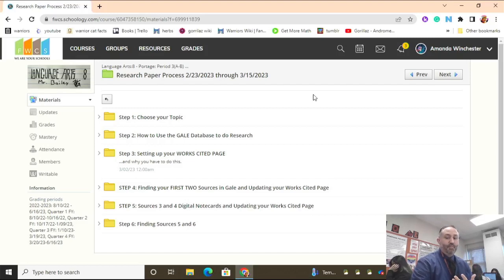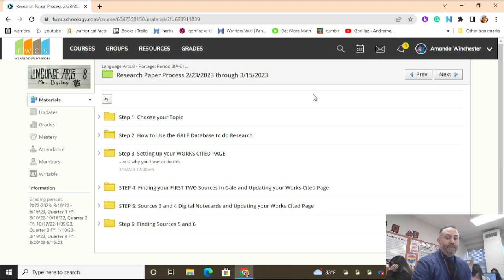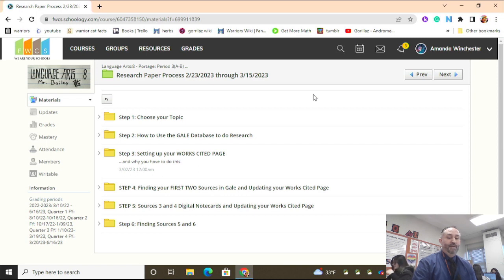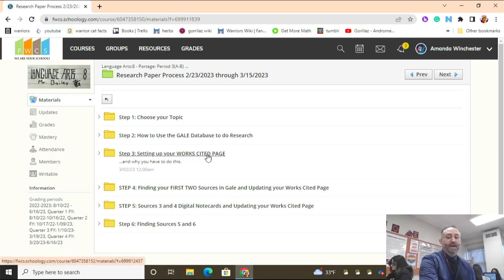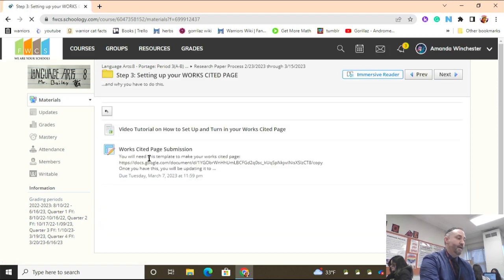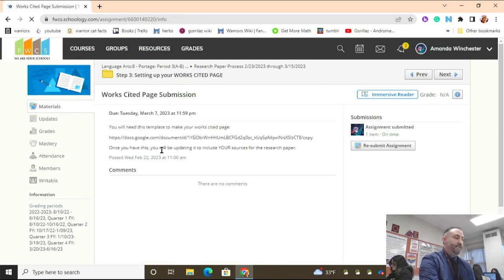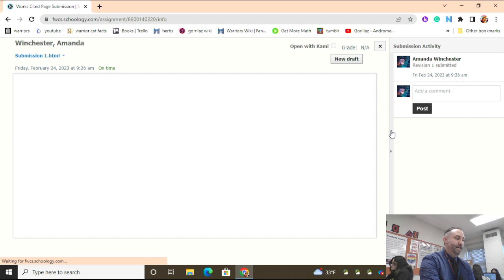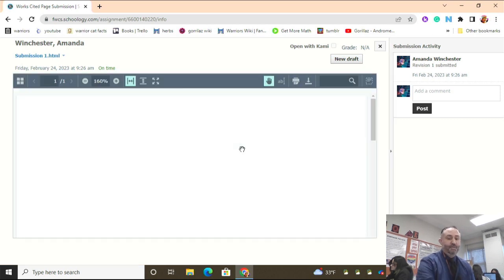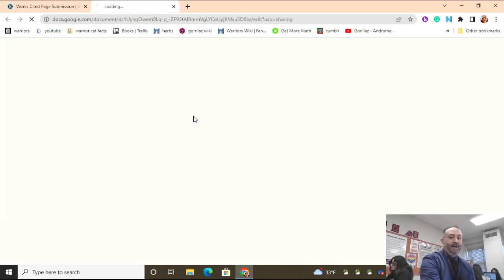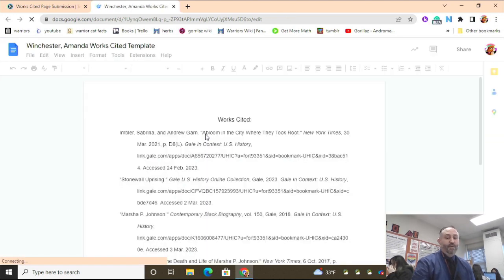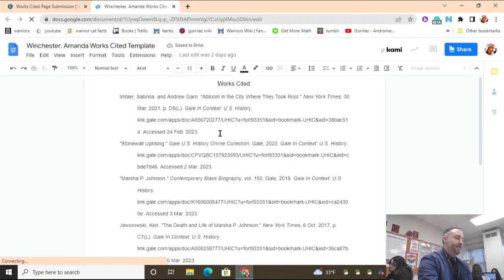We're at a point in the research paper process where all of our digital note cards should be done and the citations should be correctly formatted. On top of that, the works cited page needs to be either updated or verified as correct. The first document that has to be open today is the works cited page. We're going to access this by going to what was submitted for step 3 and clicking on the link provided in Schoology.